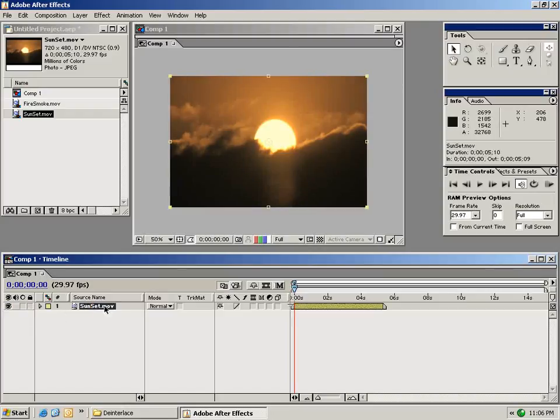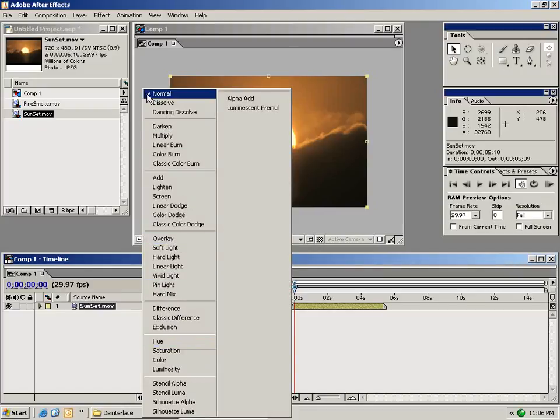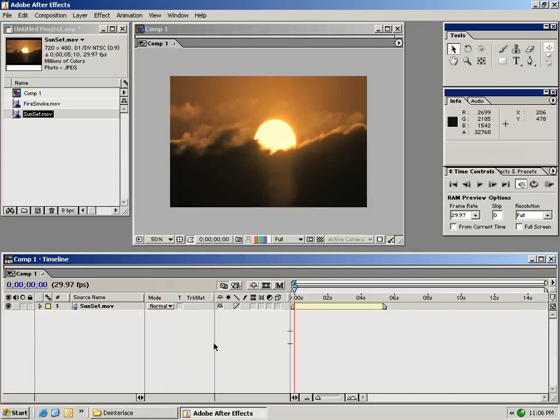We have our layer source name right here. We can change the mode to many of these popular modes that you may know from Photoshop but we'll get into that a little bit later.